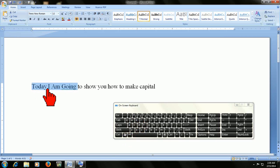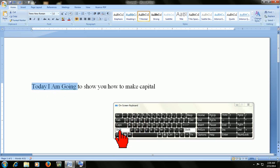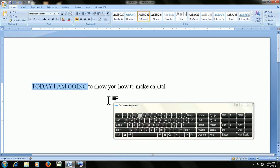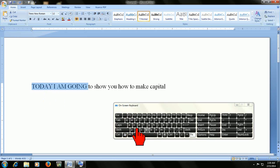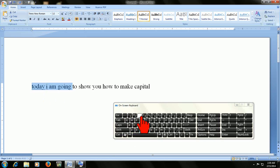Look at that. The first word becomes capital. And if you press once more time, look at that, it becomes the entire word in capital. If you want to press again F3, it will make all words capital.